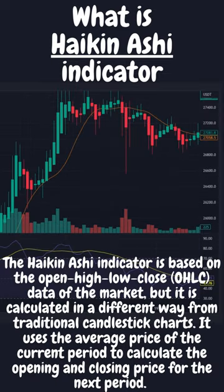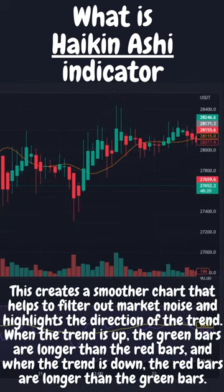The Heikin Ashi indicator is based on the open-high-low-close OHLC data of the market, but it is calculated in a different way from traditional candlestick charts. It uses the average price of the current period to calculate the opening and closing price for the next period. This creates a smoother chart that helps to filter out market noise and highlights the direction of the trend.